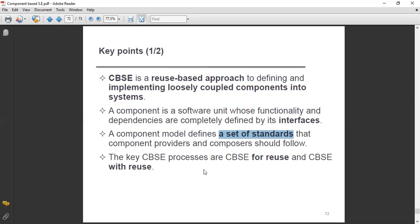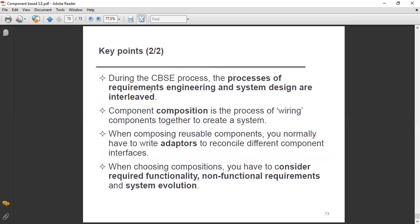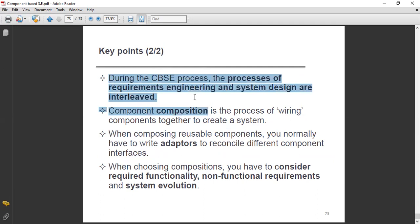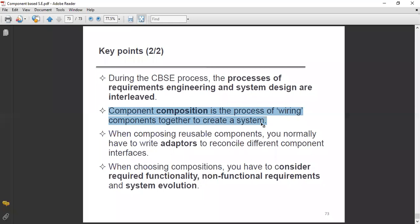The fourth key point is that the key CBSE processes are CBSE for reuse and CBSE with reuse. During the CBSE process, the processes of requirements engineering and system design are interleaved. Component composition is the process of wiring components together to create a system.